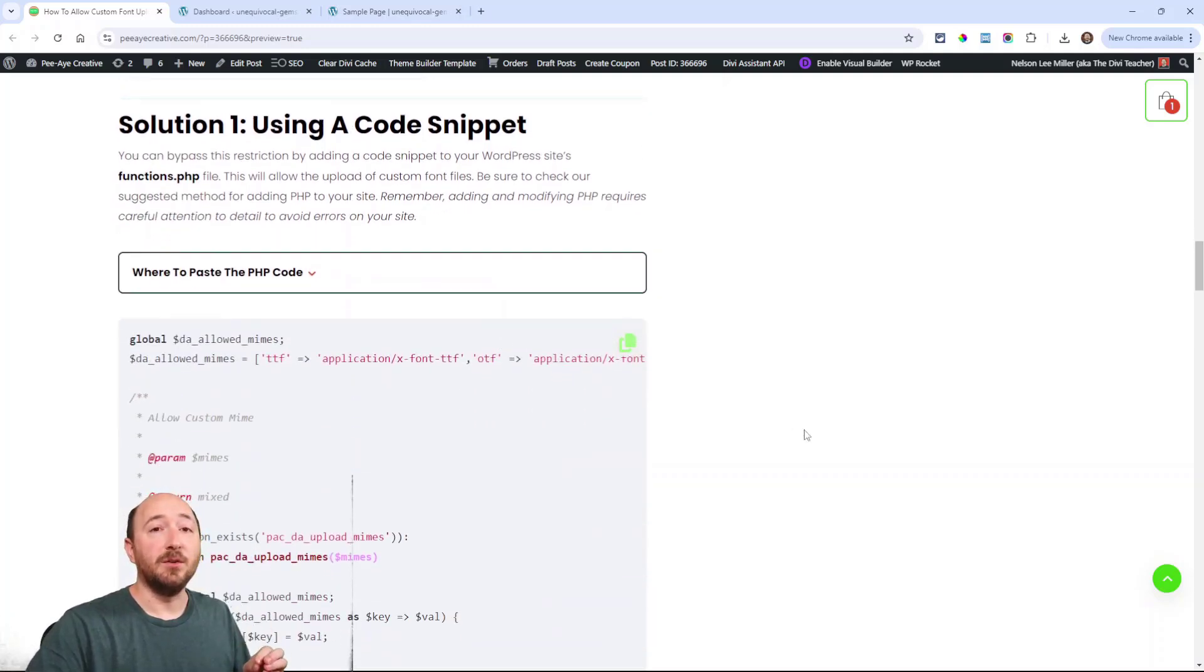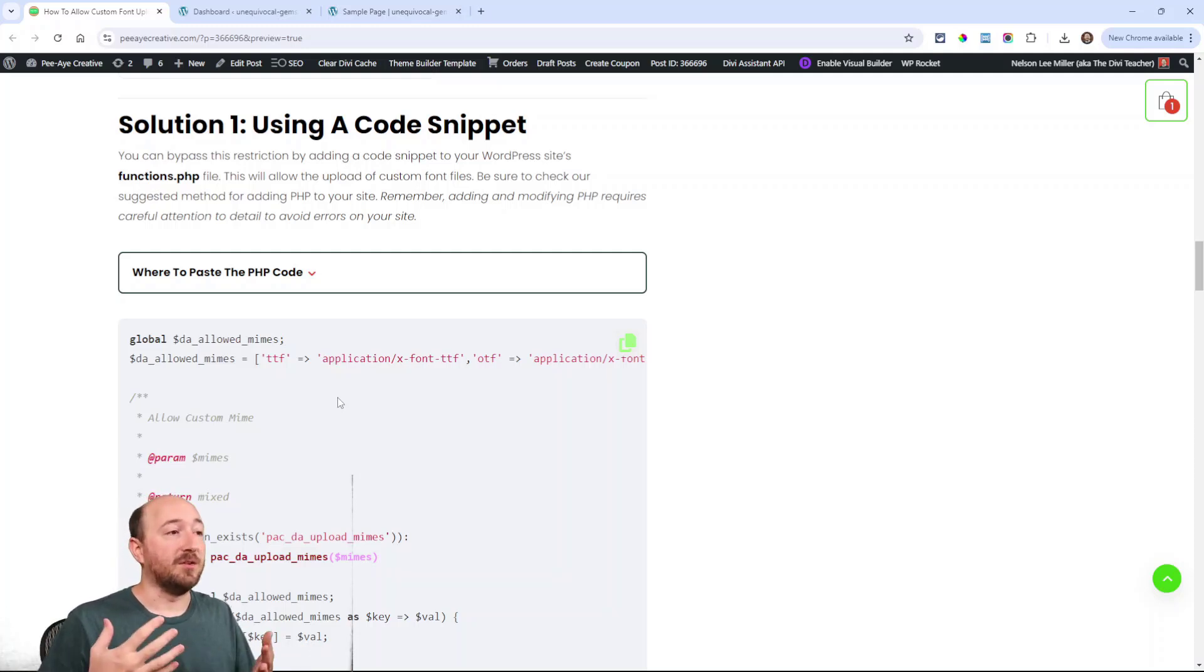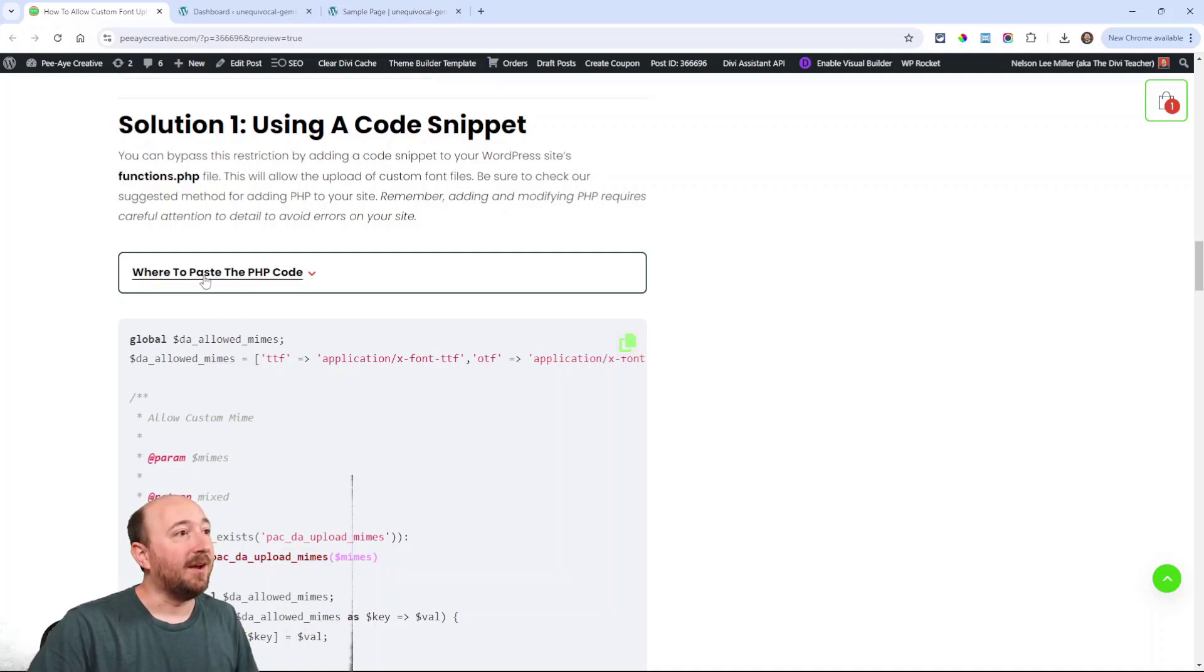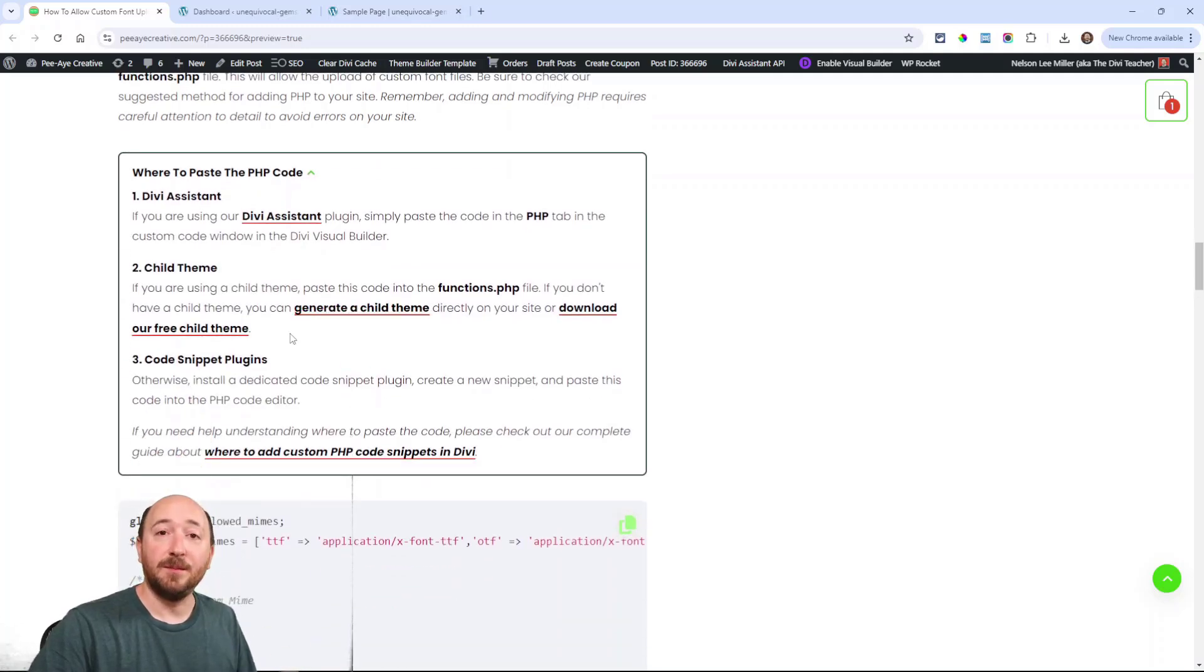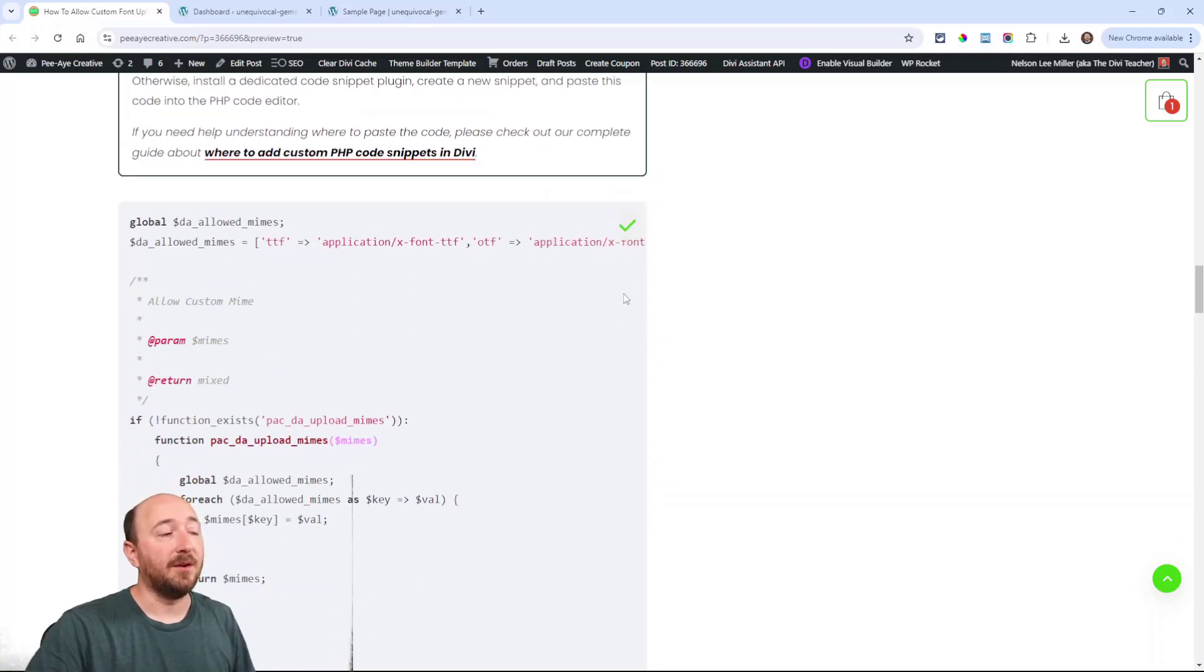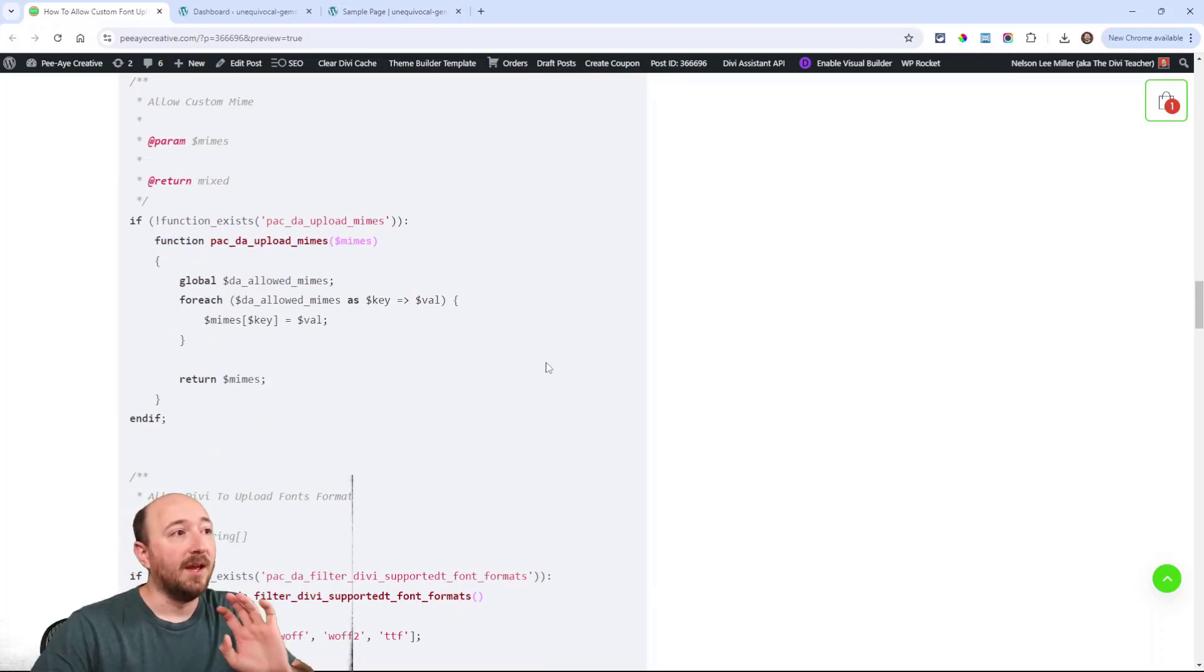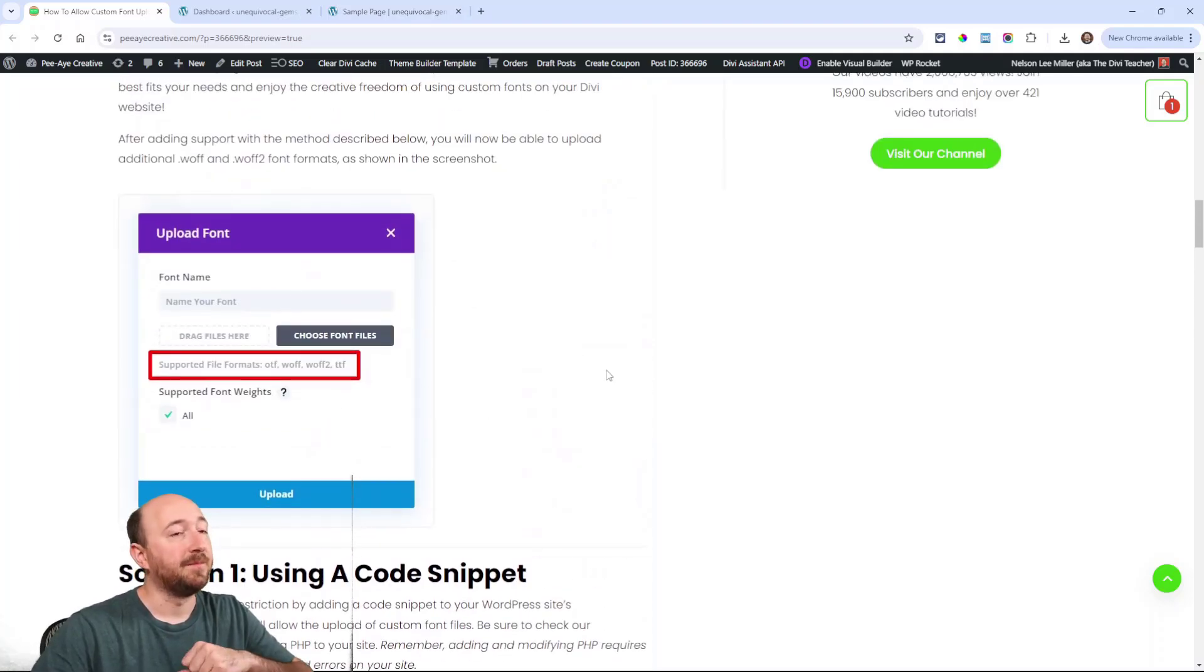If you want to use the code snippet, here is the code. Now this is PHP, be very careful when you're using PHP in general. It's just the core code of your website and messing something up could cause problems. Here I have instructions. You could put it in a child theme in the functions.php file or you could use a code snippet plugin. Here you can copy the code. You can take that code, go over to your child theme or your code snippet plugin and paste it and as soon as you upload a font, it's going to allow it like that.